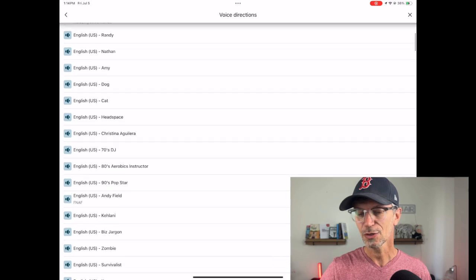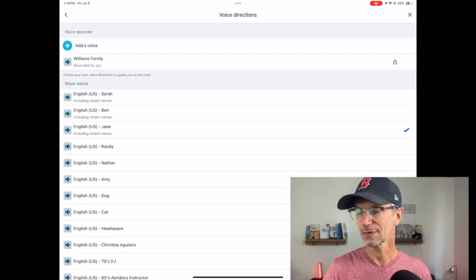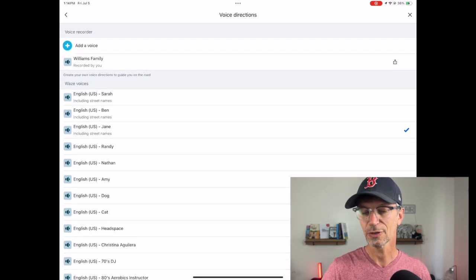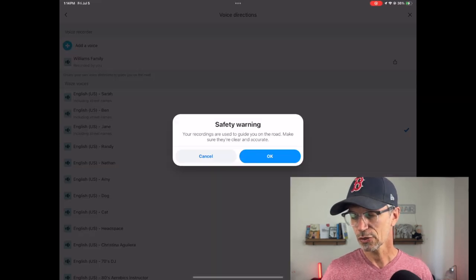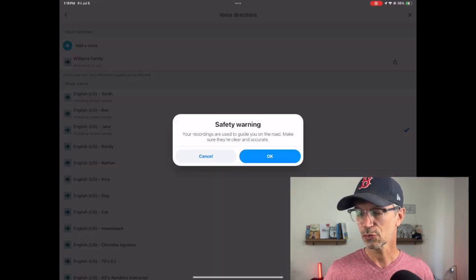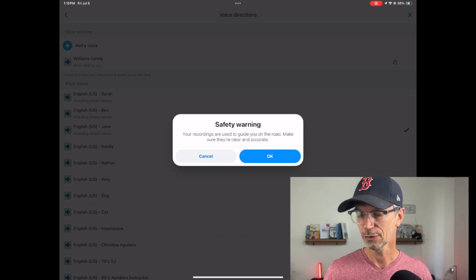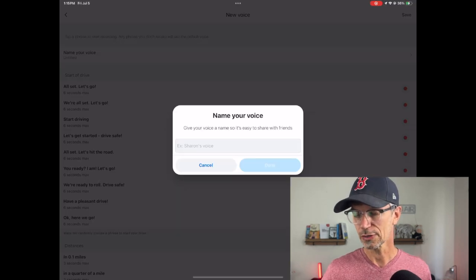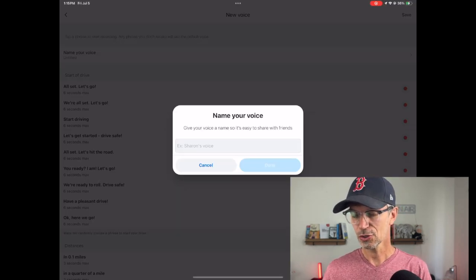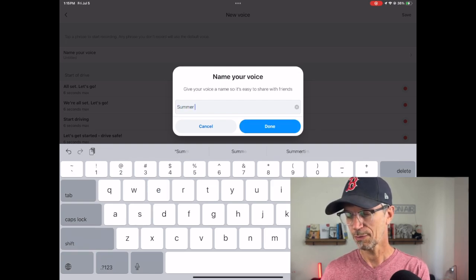You can see there 'Recorded by You' — Williams Family — that's what I have currently. Now click 'Add a Voice.' It says: 'Your recordings are used to guide you on the road — make sure they're clear and accurate.' Then you name your voice, so let's call it 'Summer Trip Youth Group.'